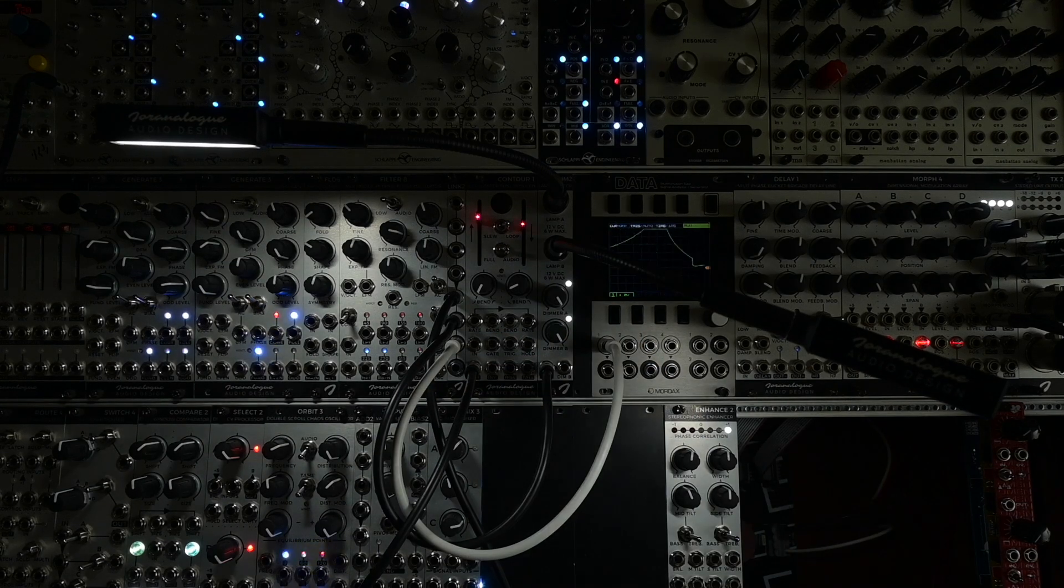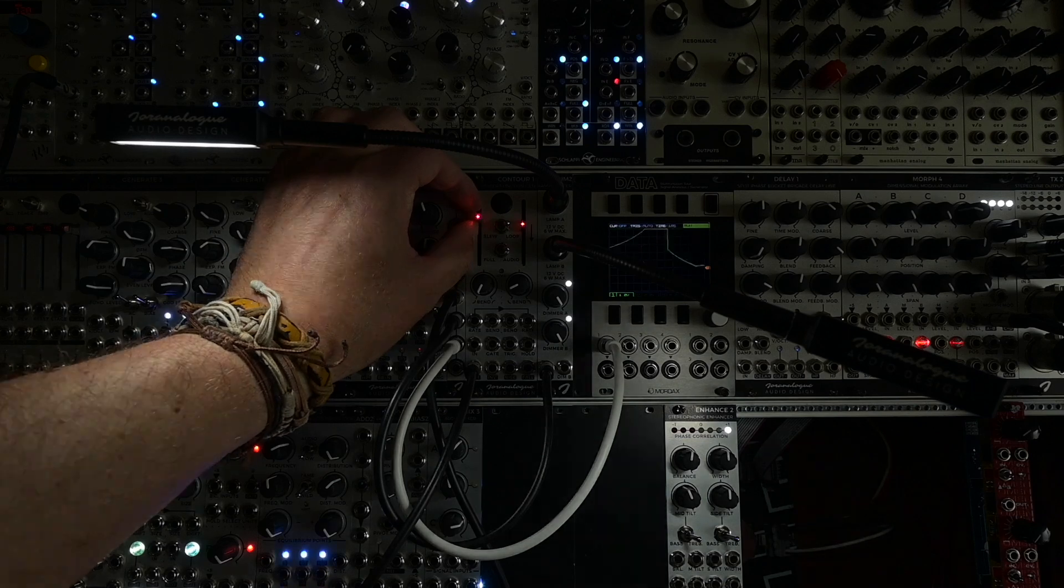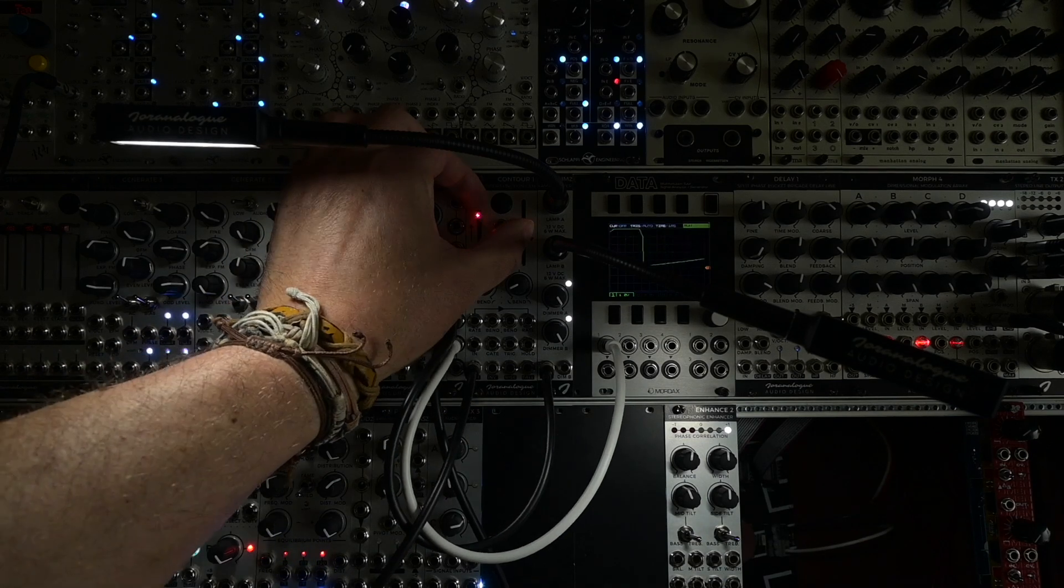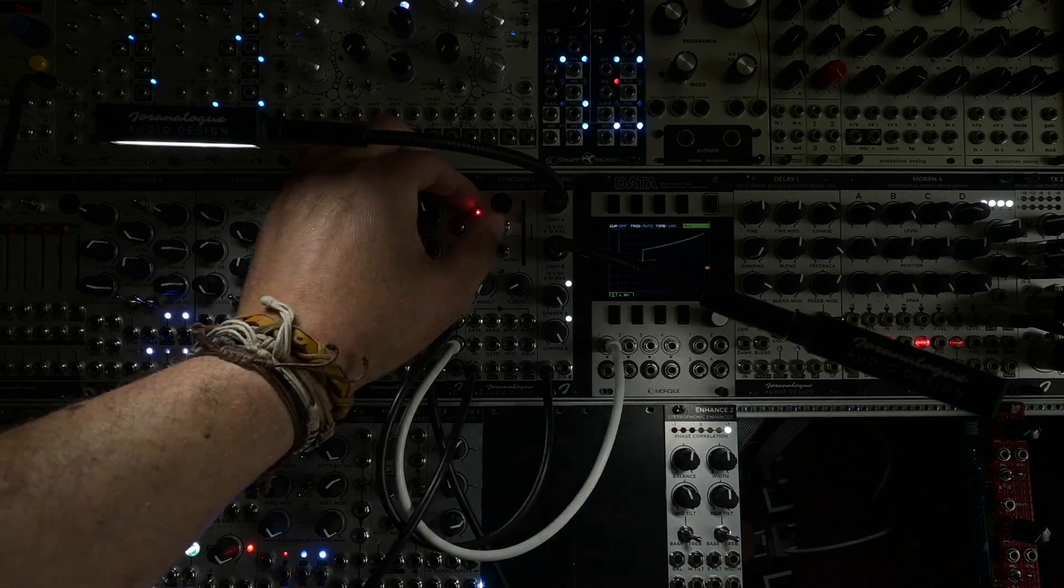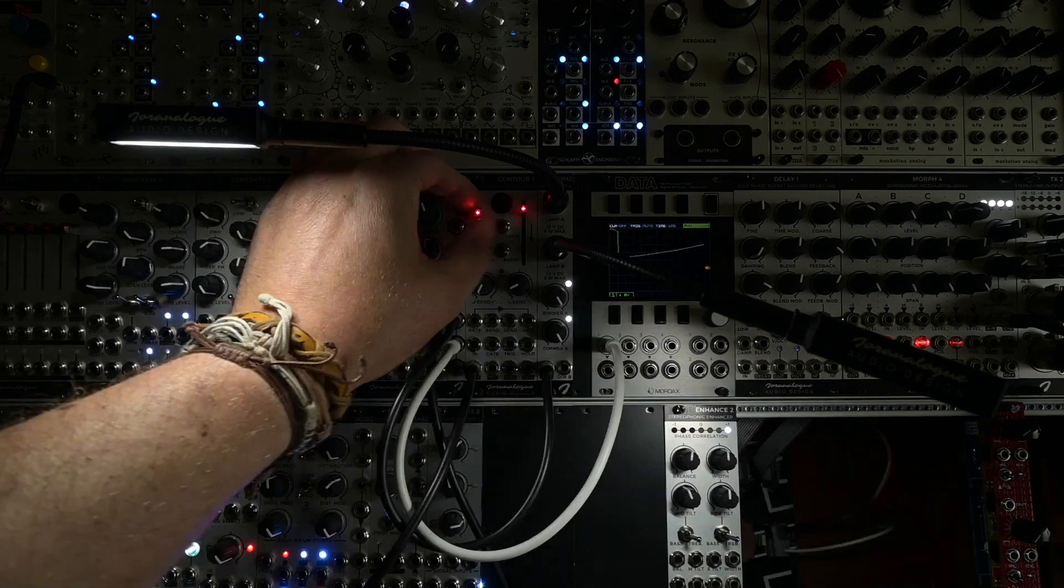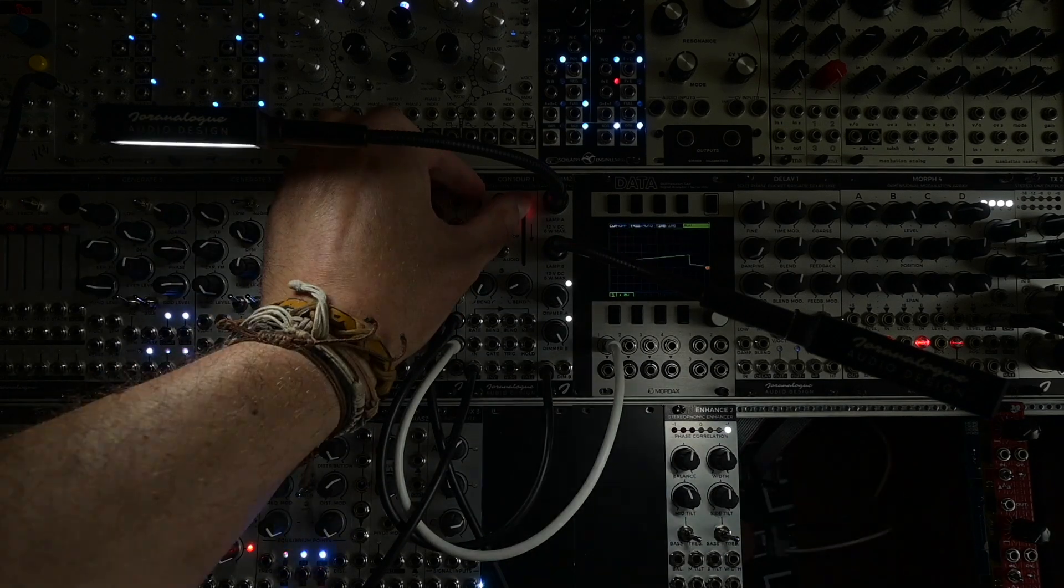There we go, I've connected the output of Contour2 which is looping at the moment and you can see this is really really flashy.